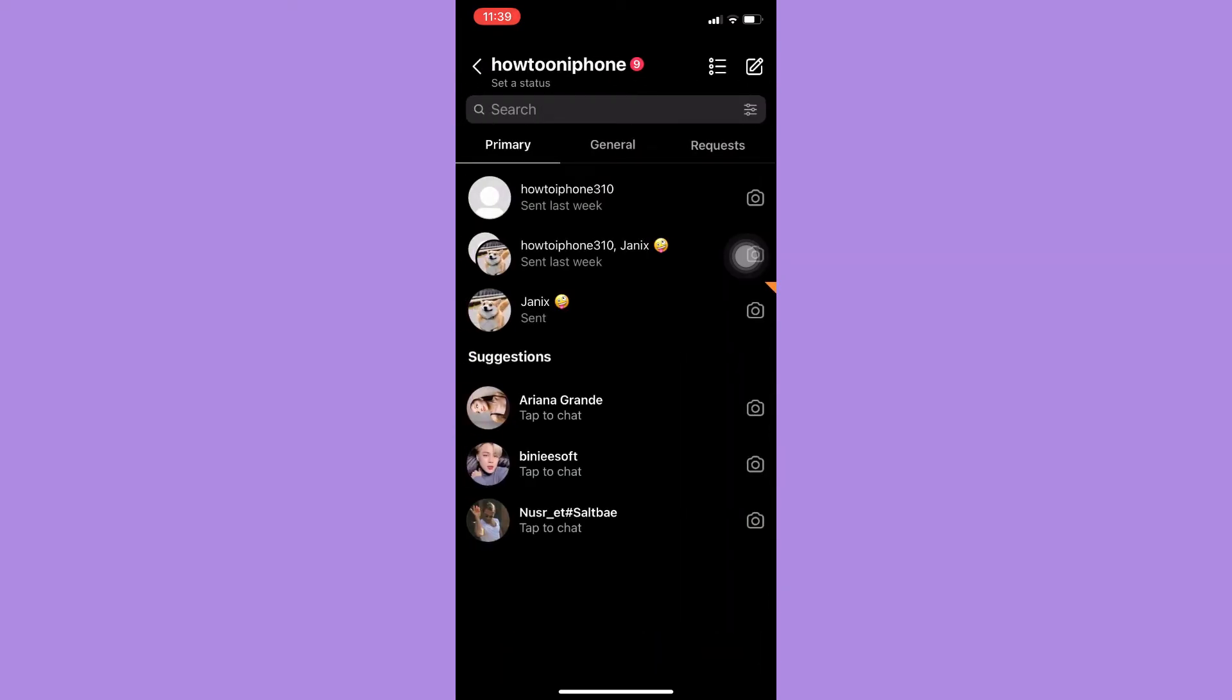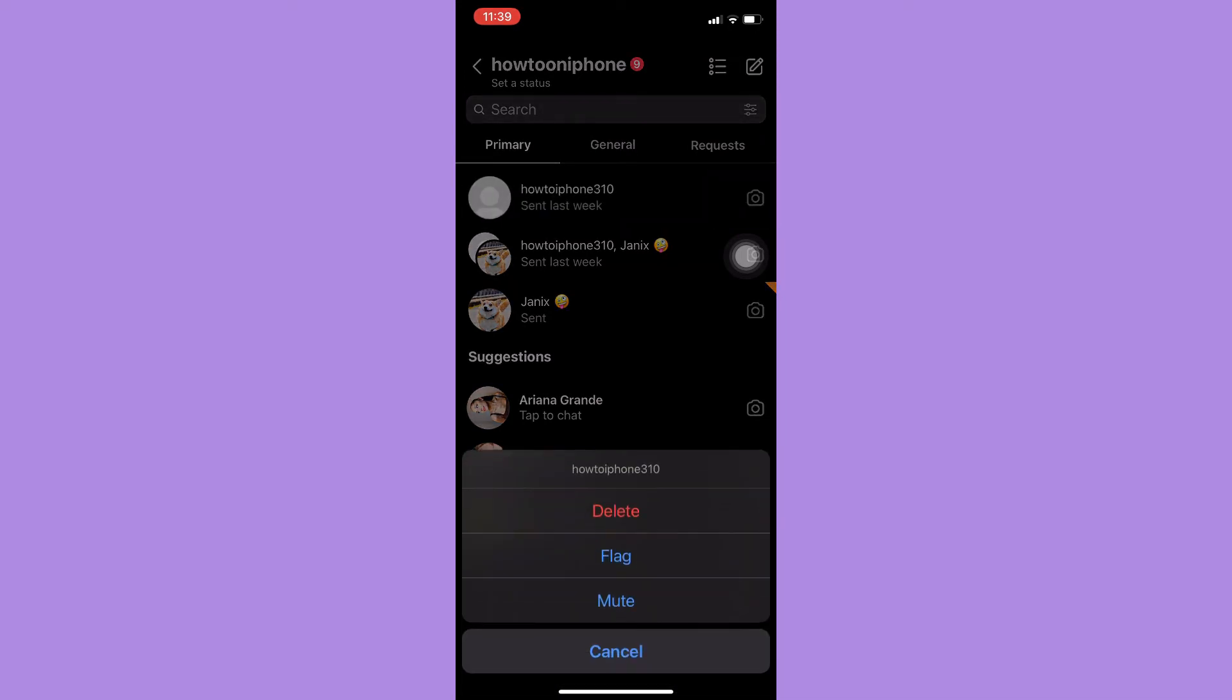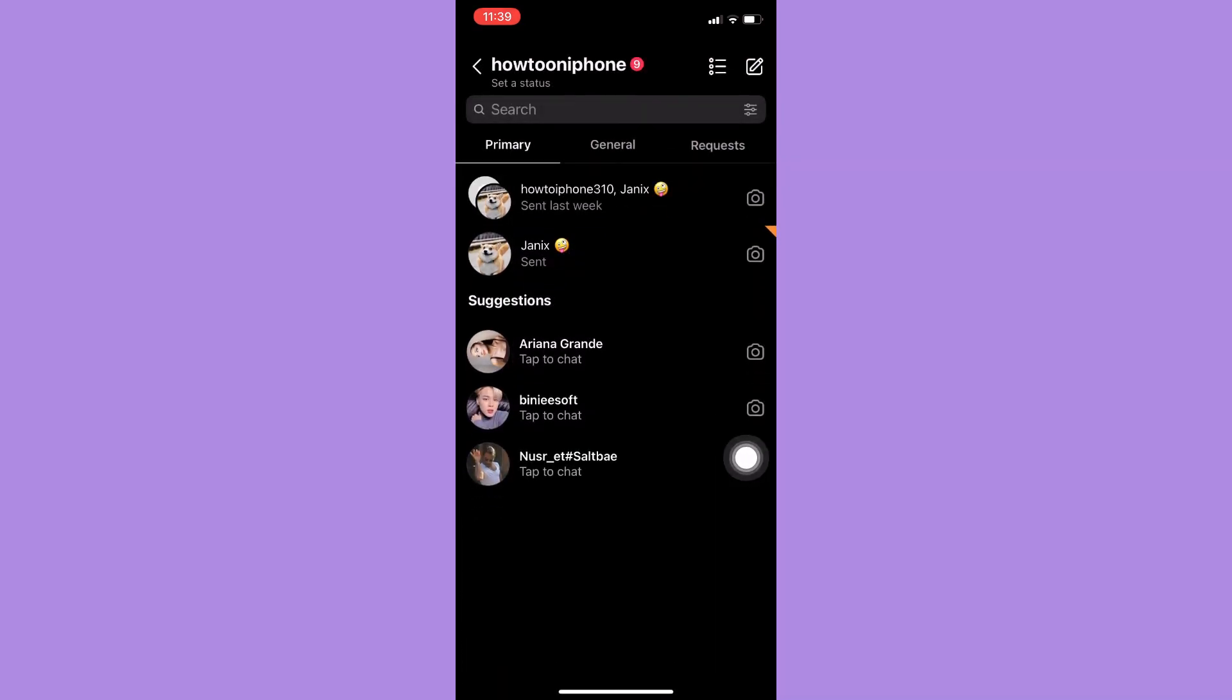...and click on more, then click on delete. Click delete once again, and that's it. That's how you can delete messages on Instagram.